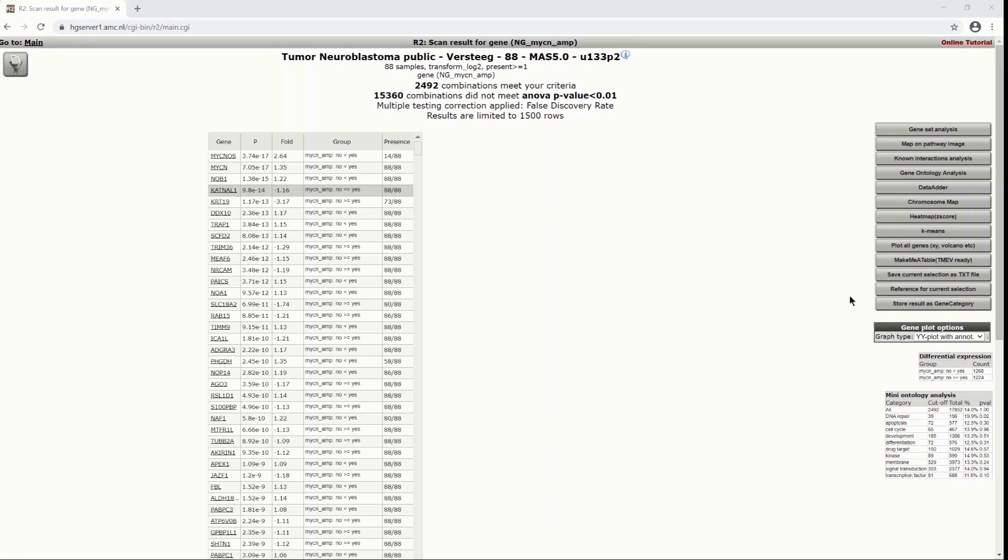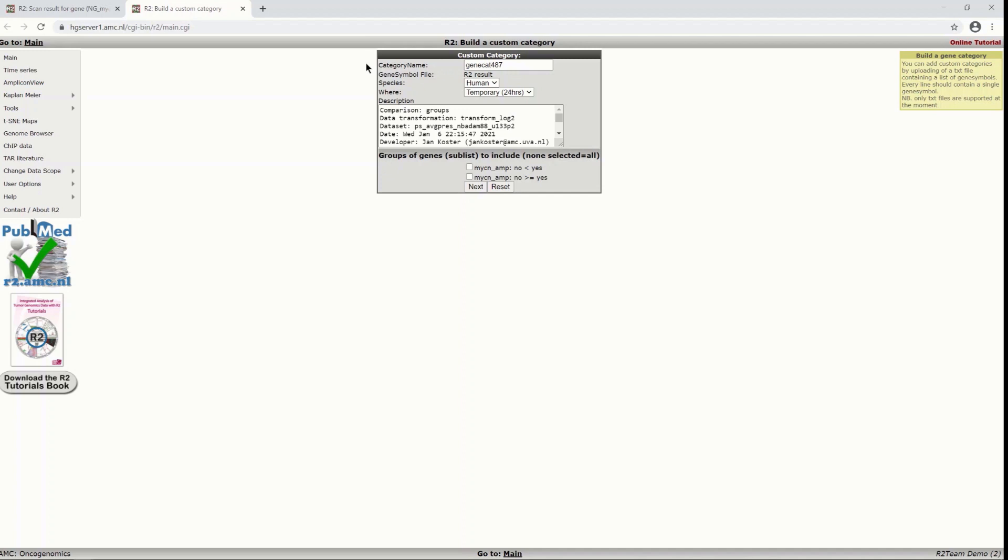The only thing that I will show right now is how to store this information. One option is to store your result as a gene category. That means that you can store it in R2 to use in different analysis later on. So if you click on store as a gene category, which just means as a gene set, you will be asked to put in a category name.